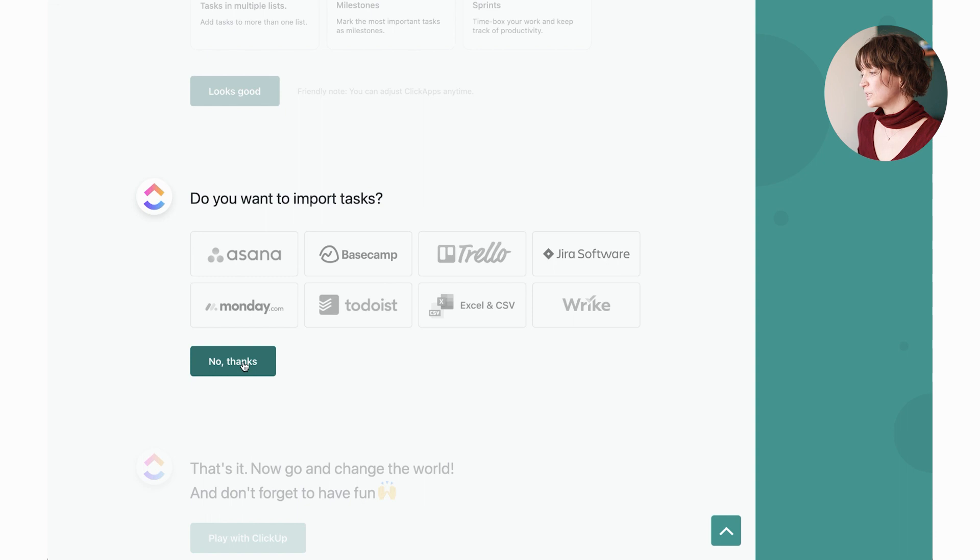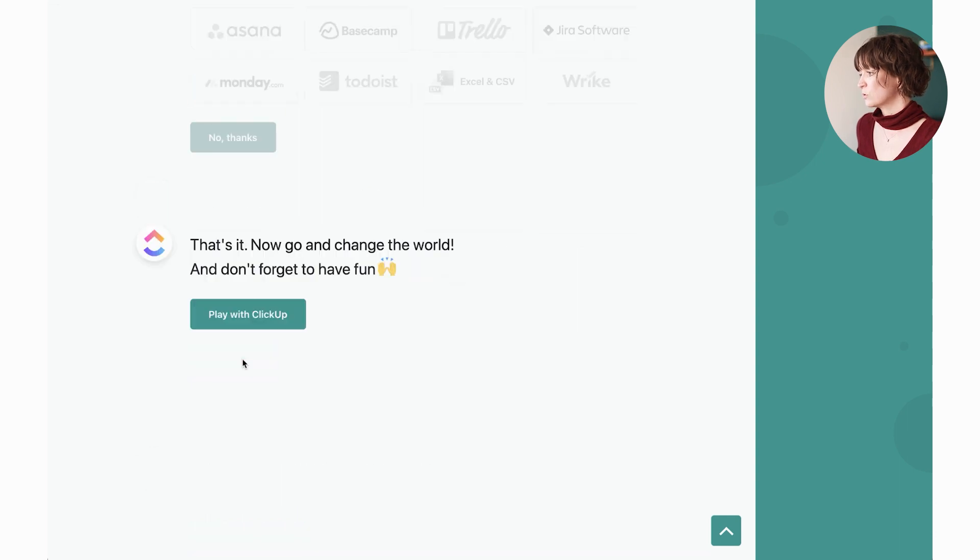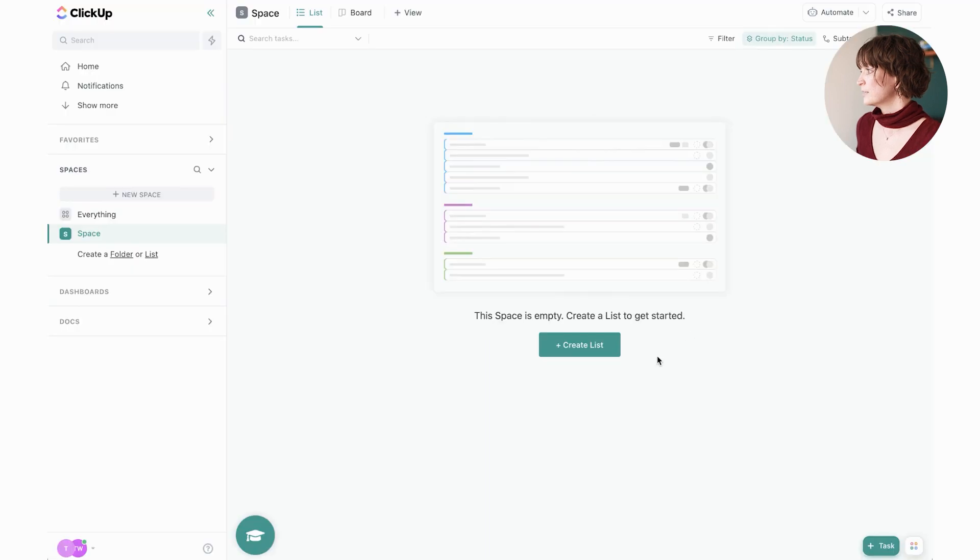If you'd like to, you can import any tasks that you want to and then just hit play with ClickUp. It's going to import everything for you.